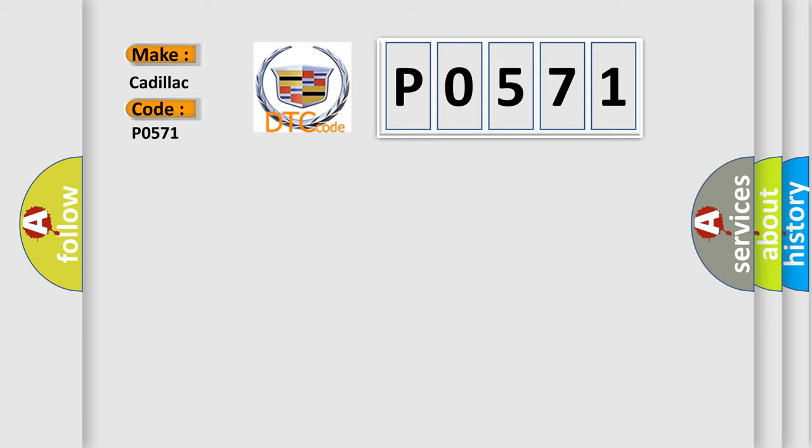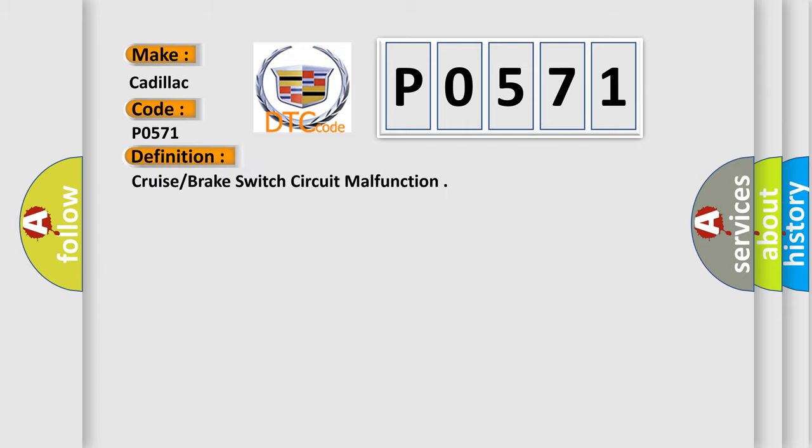Cadillac. Car manufacturers. The basic definition is Cruise or brake switch circuit malfunction.